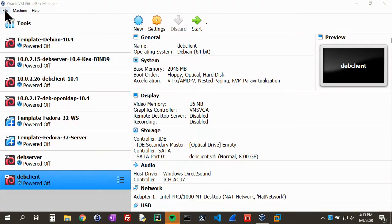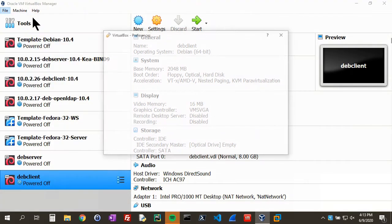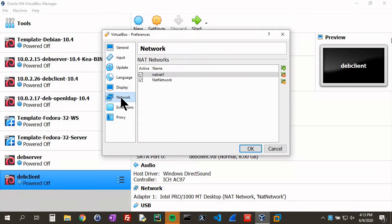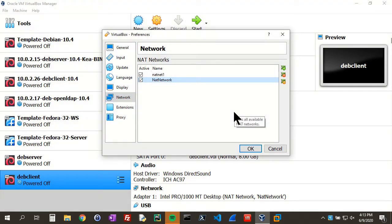So let's start with VirtualBox. We're going to go to File, Preferences, go to Network, and we want to select our NAT network that we're utilizing.